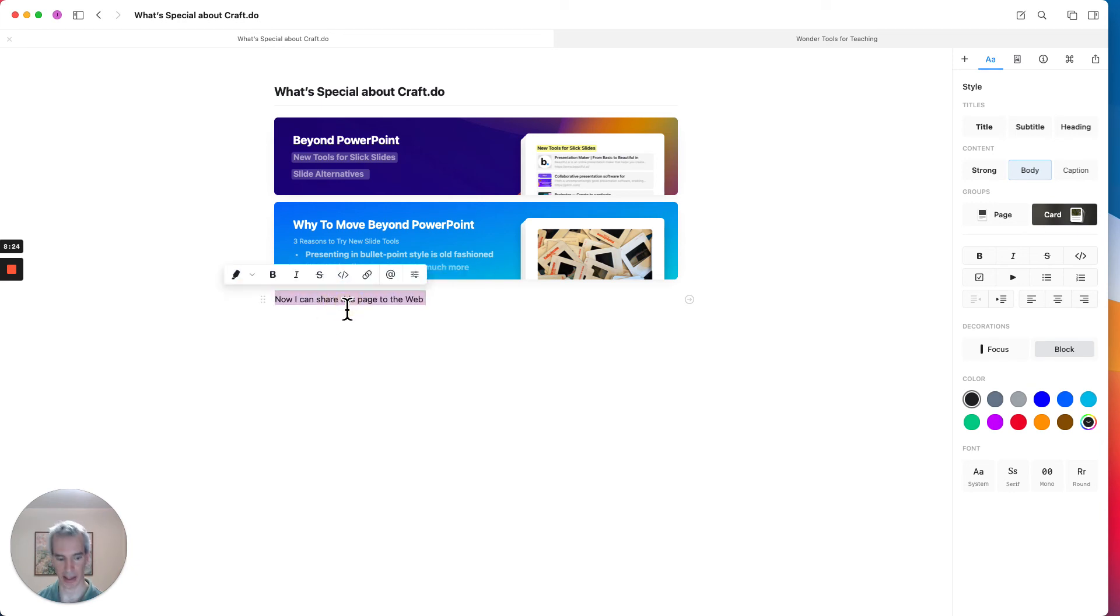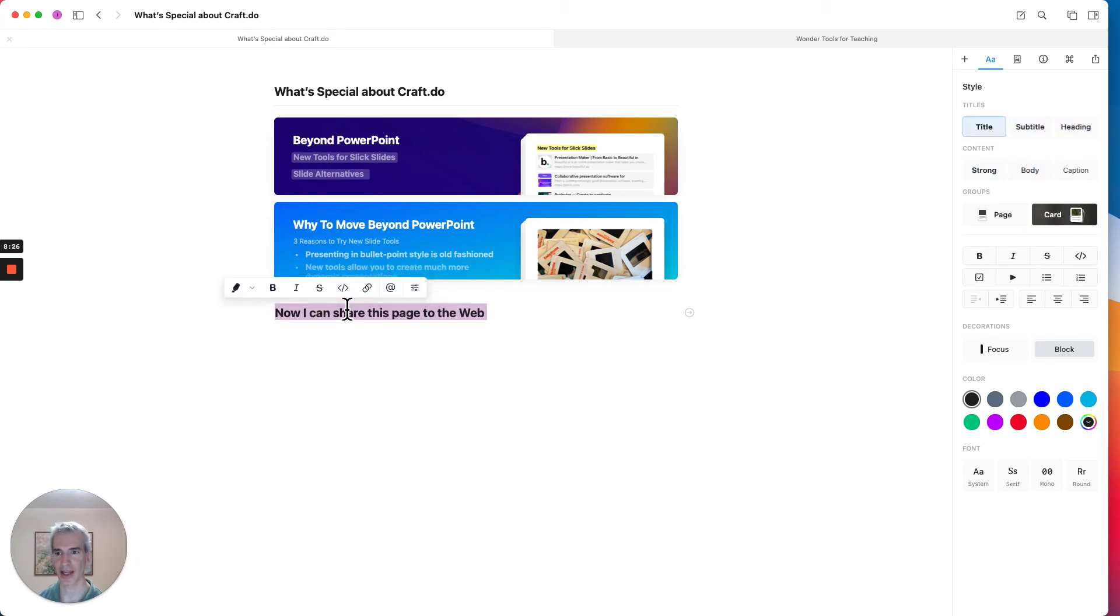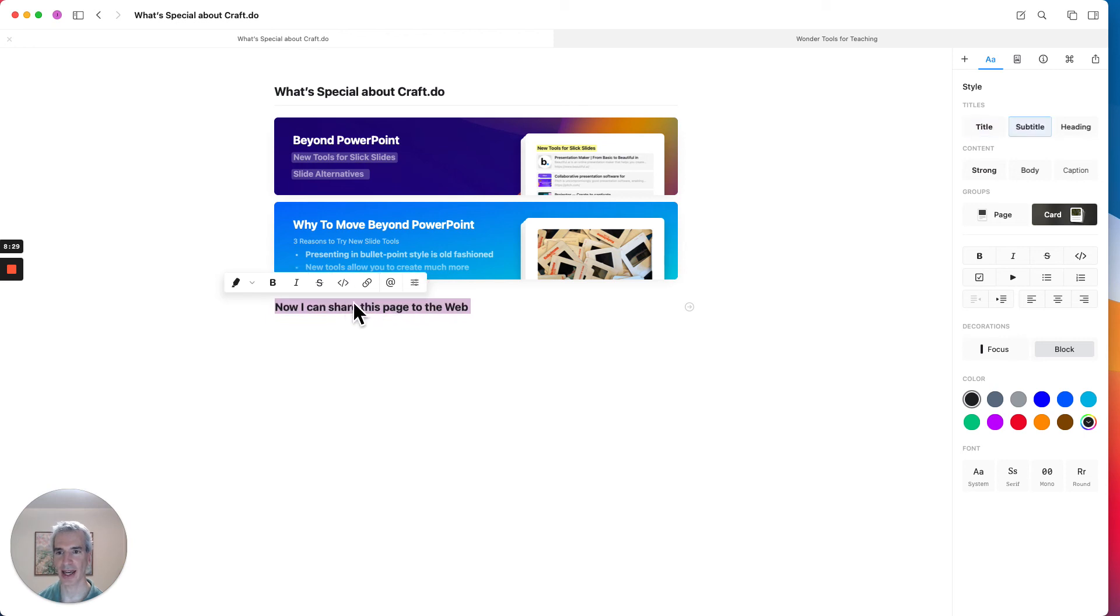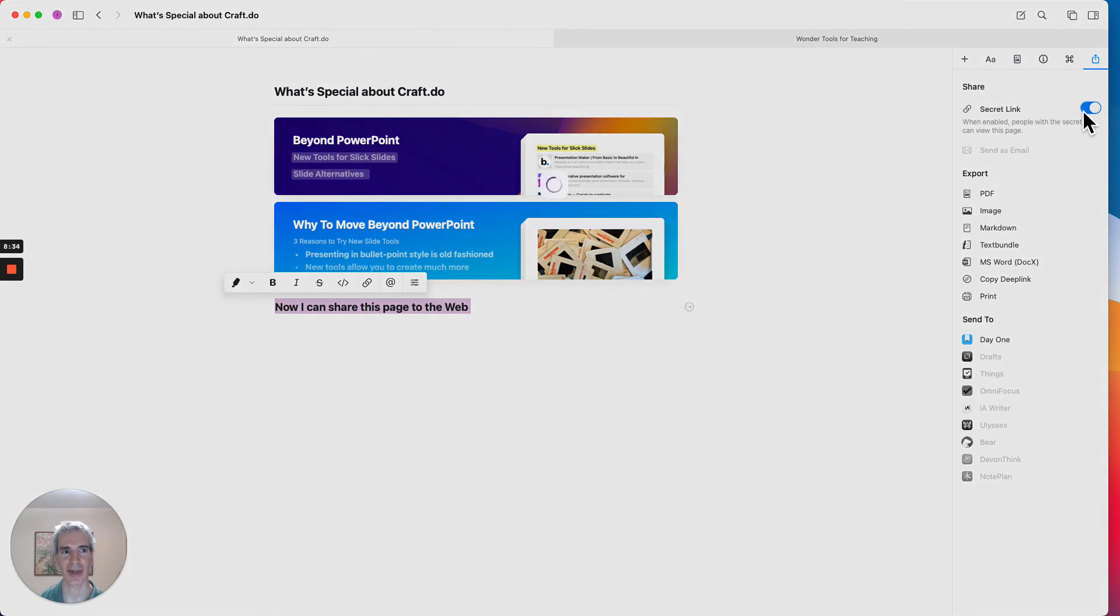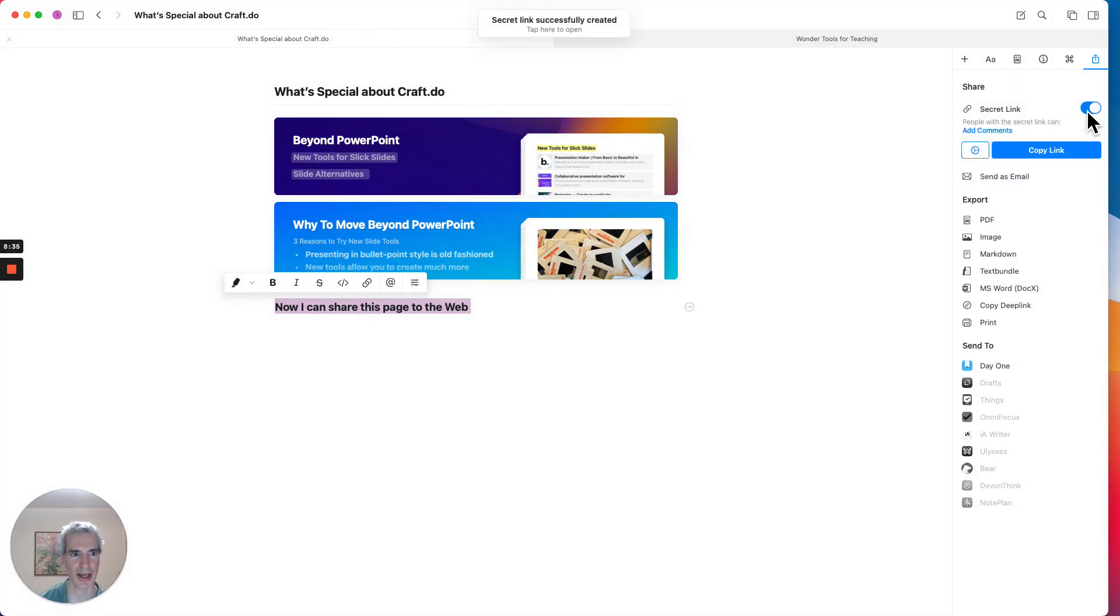So I'm going to make this mess around with this headline a little bit just to illustrate that again. And now I'm going to go over to the share and publish tab. Now I can make this a secret link, which is basically just making the page public.